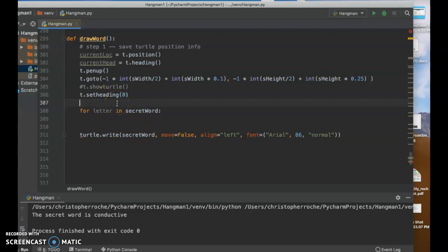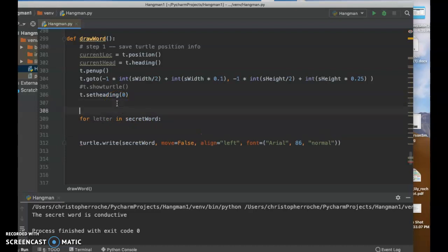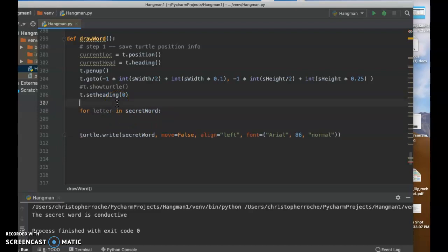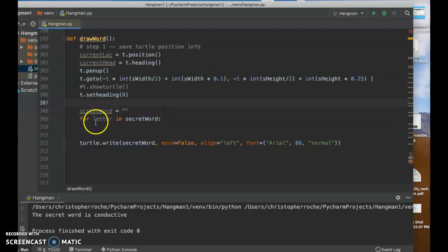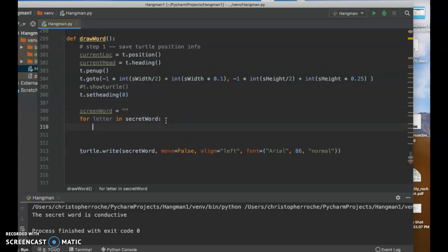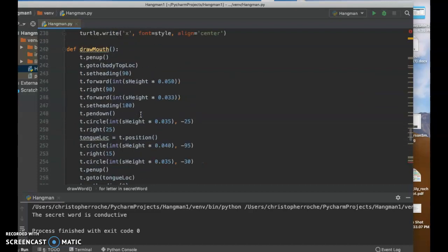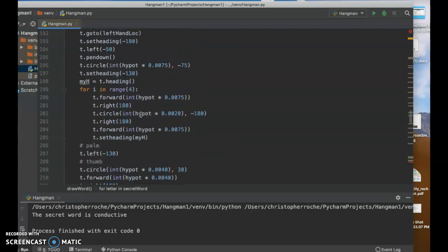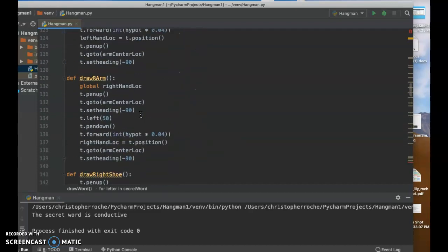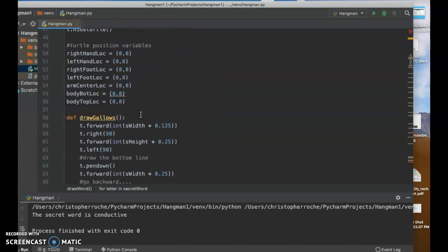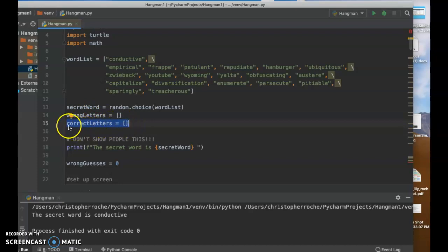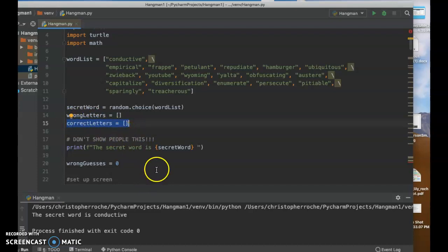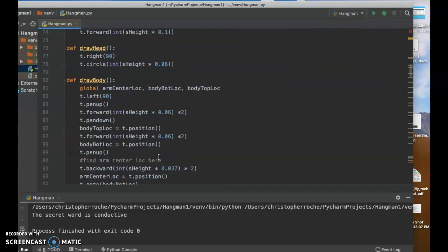So I'm going to build this other string that I'm going to use instead of the secret word because I don't want to show people the secret word, right? So I'm going to do is I'm going to go like this and make a thing called screen word. That's what I did. And I'm going to start that to be an empty string. It's going to be nothing. And then what I'm going to do is for each letter, I'm going to check to see if the letters inside this, in the correct letters list.